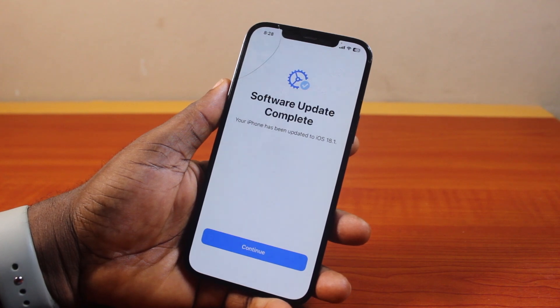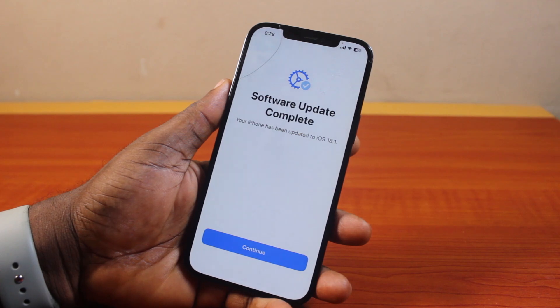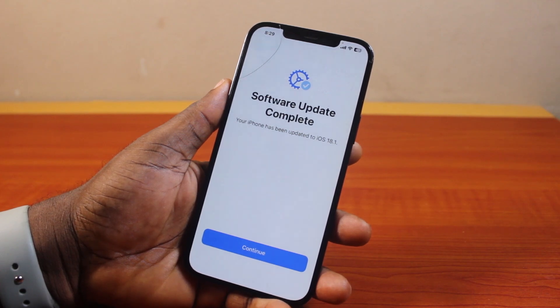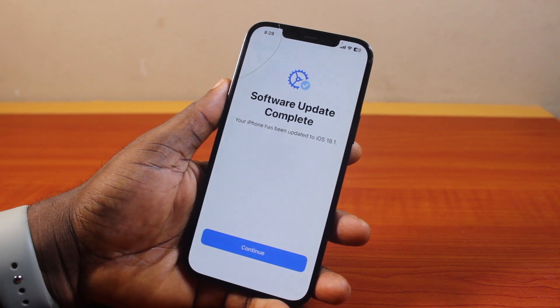So if you are new to iOS 18, this video is going to walk you through what you are missing and what you need to know about the new iOS 18.1. If you found this informative, please don't forget to like and subscribe.